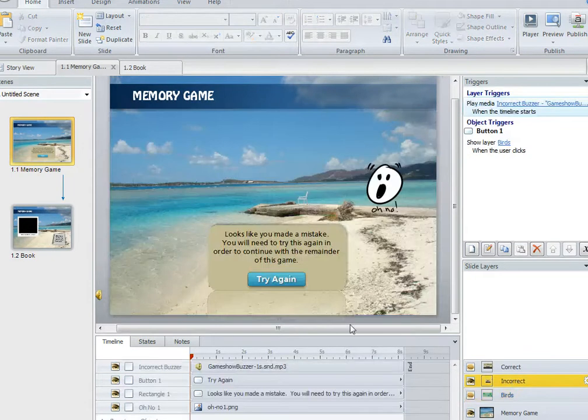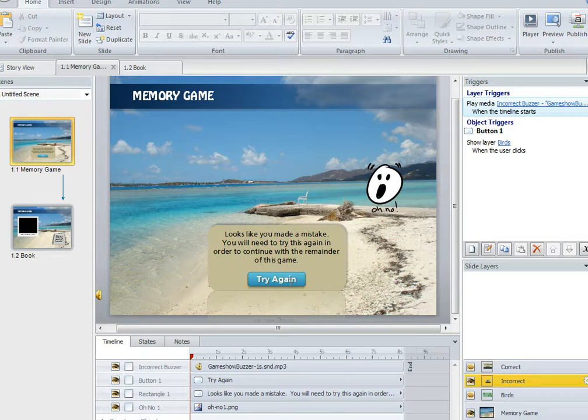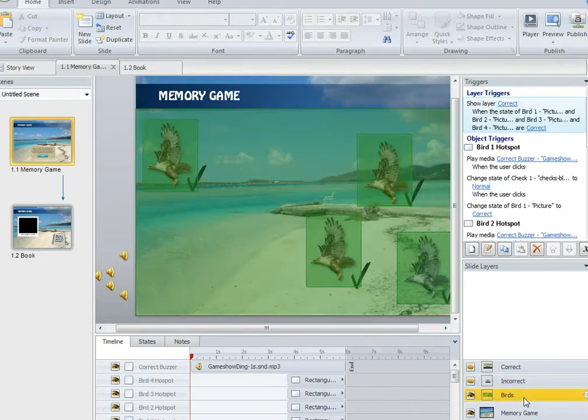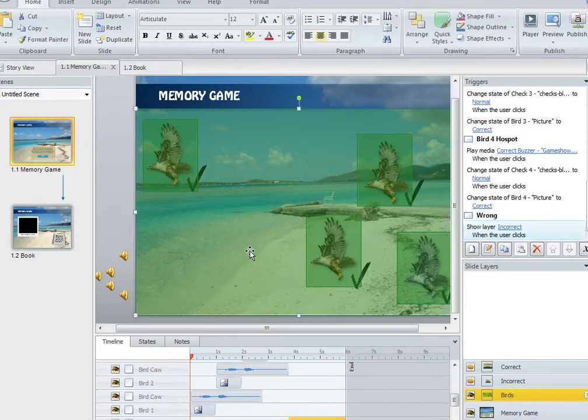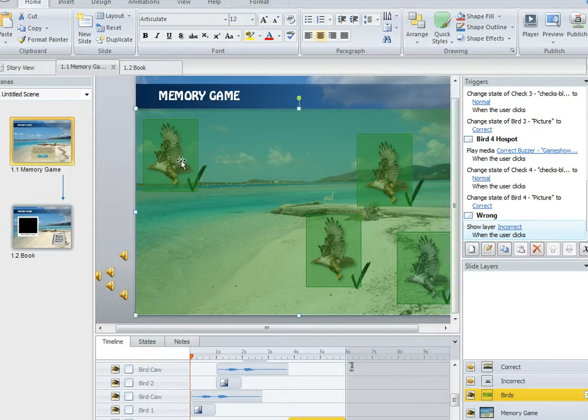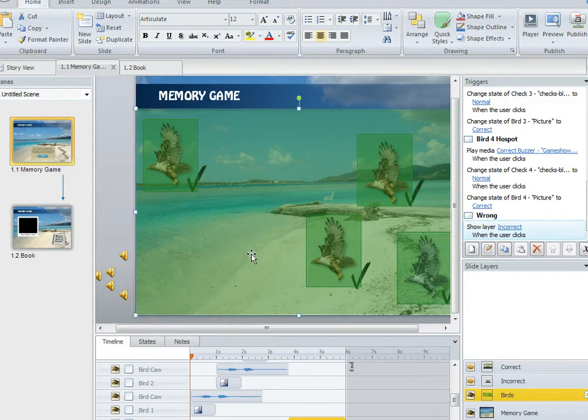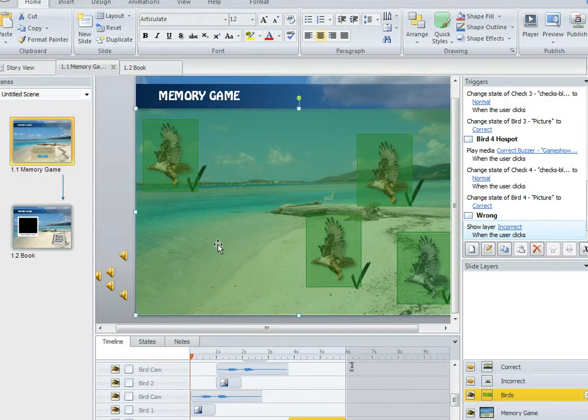If the user clicks anywhere within this rectangle, the incorrect layer will display. Then you'll have a try again button which takes you back to the bird layer, and then you have to try the exercise again and try to get it right. Now the reason why that works is because it's sitting at the bottom of all the other objects. So the birds and the check marks and the hot spots for the birds are all sitting above this wrong layer. So if you click on the correct hot spot, that works. If you click anywhere else, you're going to be wrong.